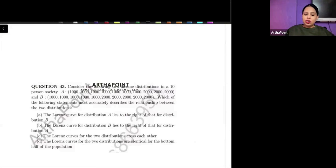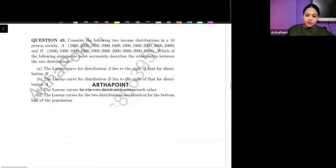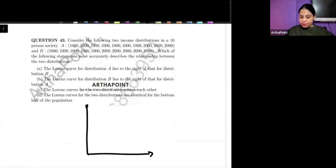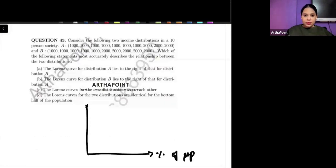So how do you draw a Lorenz Curve? Let me show for one of them. The axes are percentage of population and percentage of income.